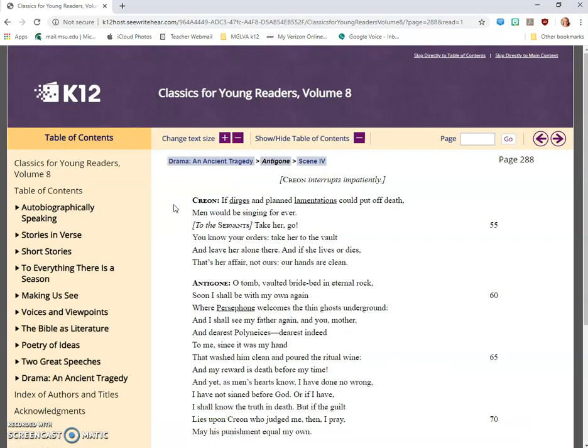Creon interrupts impatiently. Creon: If dirges and planned lamentations could put off death, men would be singing forever. To the servants: Take her, go! You know your orders, take her to the vault and leave her there alone. And if she lives or dies, that's her affair, not ours. Our hands are clean.